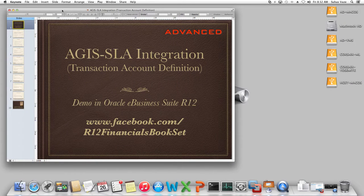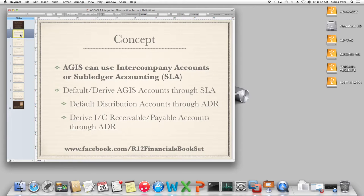AGIS SLE integration allows you to use subledger accounting within AGIS. This is an advanced topic and it is presumed that you already know AGIS — this deals with only how to integrate AGIS with SLE. AGIS can use intercompany accounts configured during your AGIS setups. However, there is another option provided by R12 wherein you can use subledger accounting to generate the intercompany receivable and payable accounts and also to default the distribution accounts.